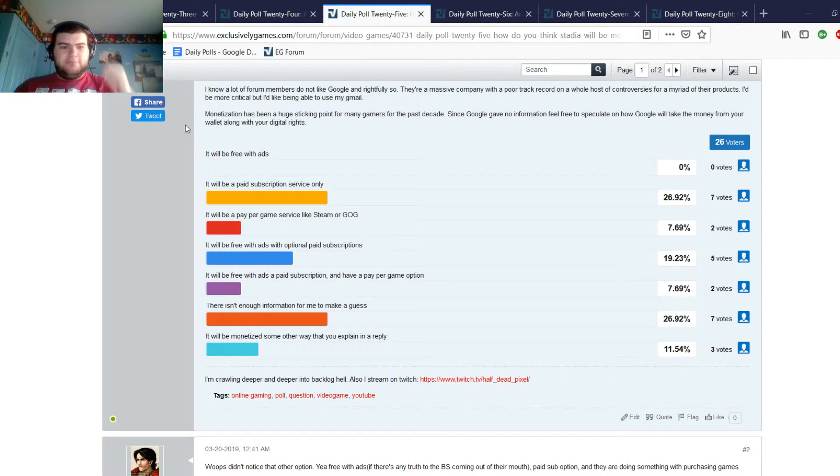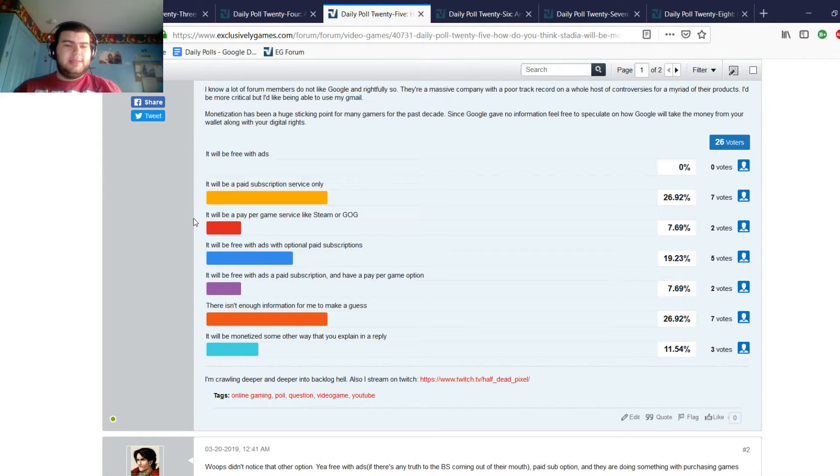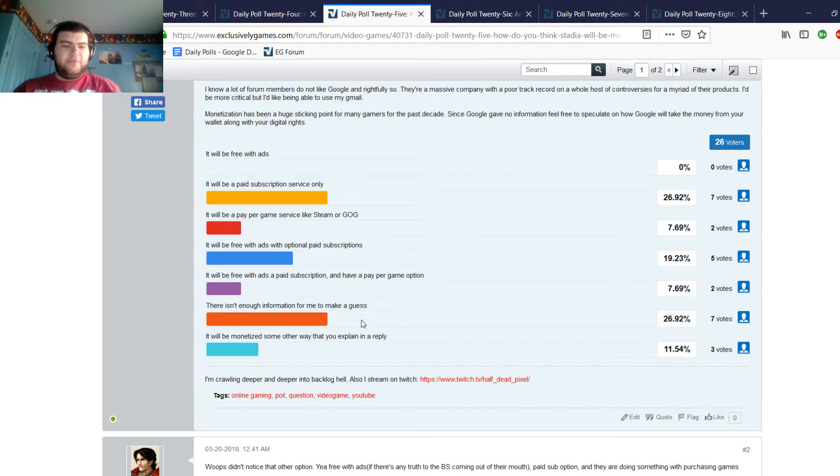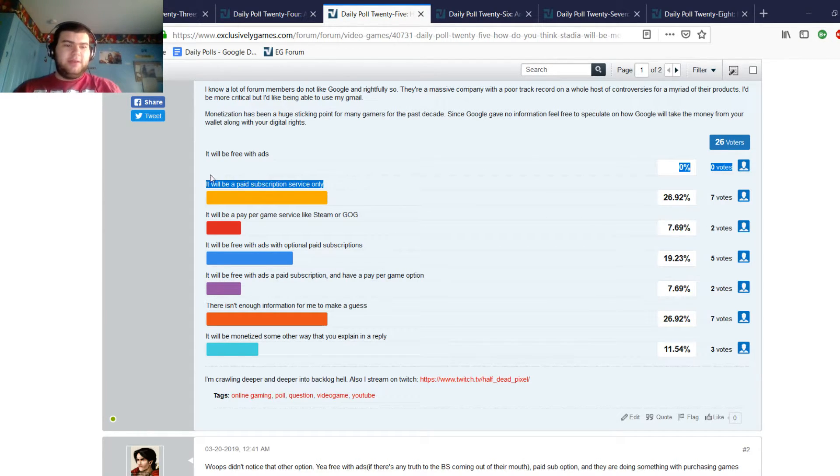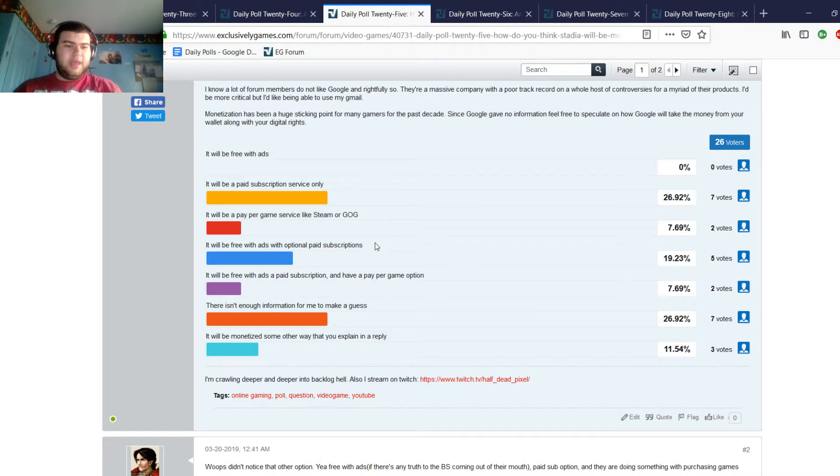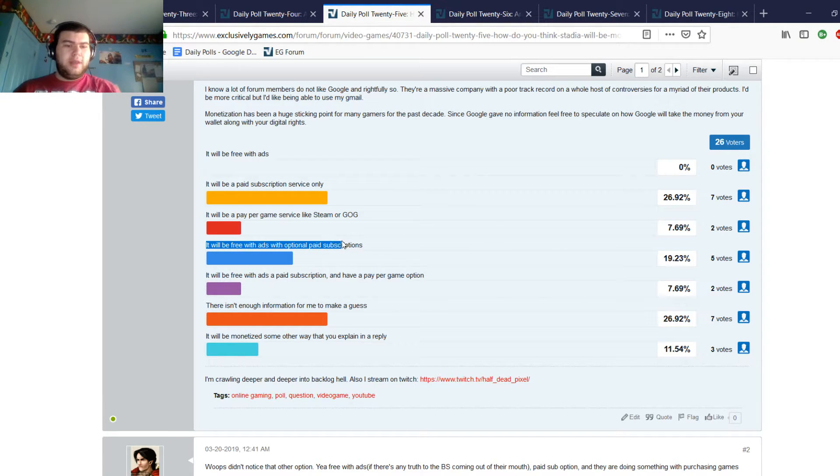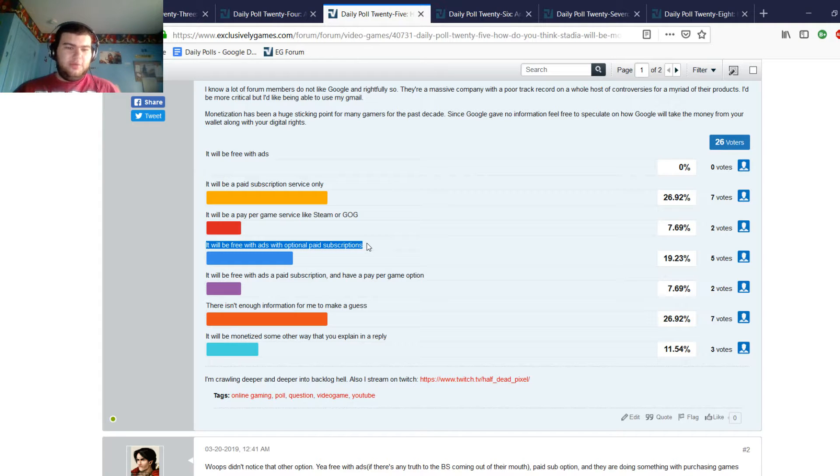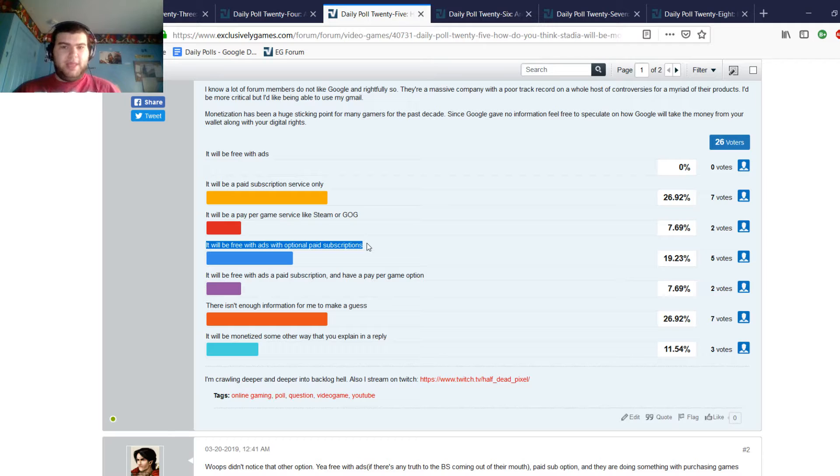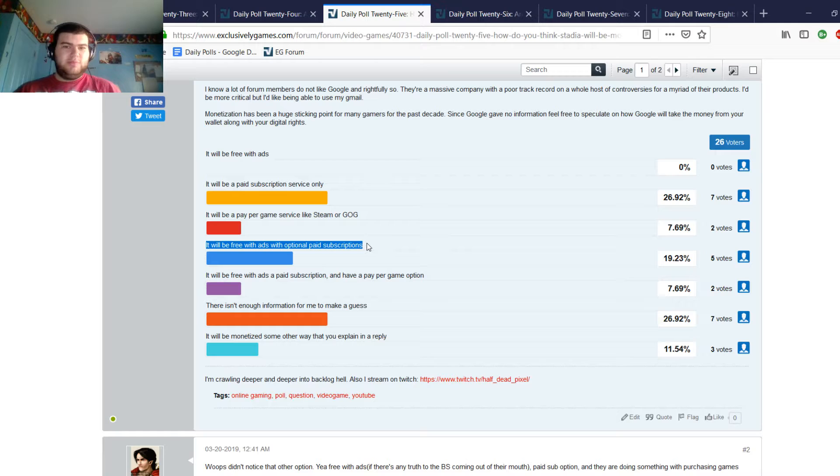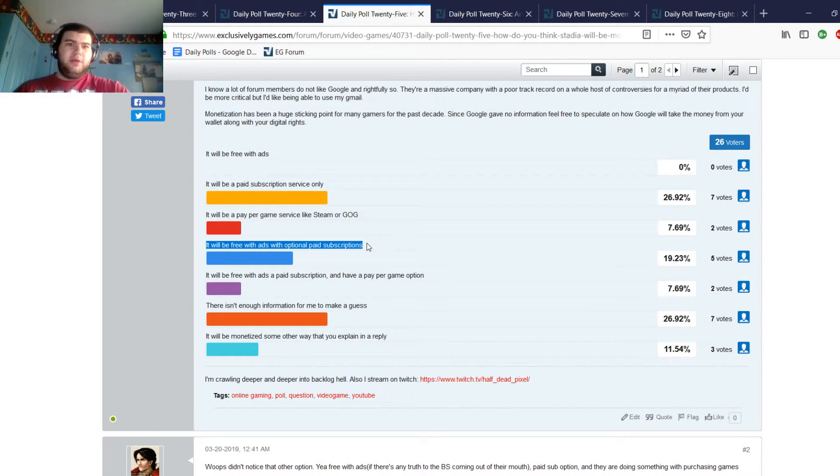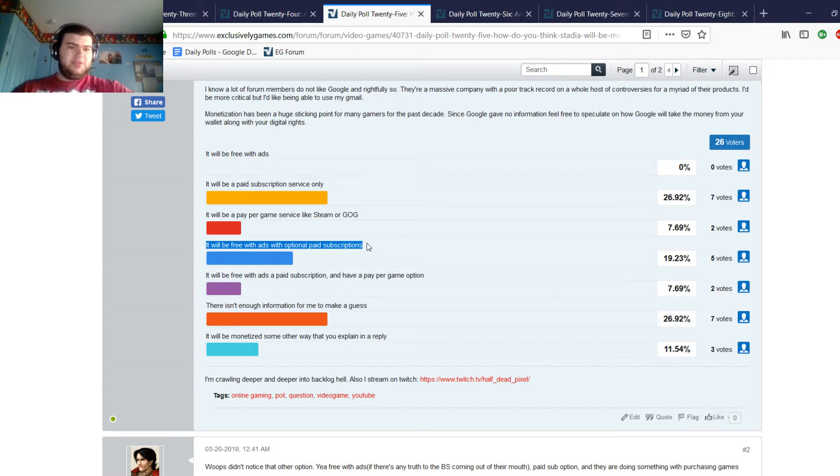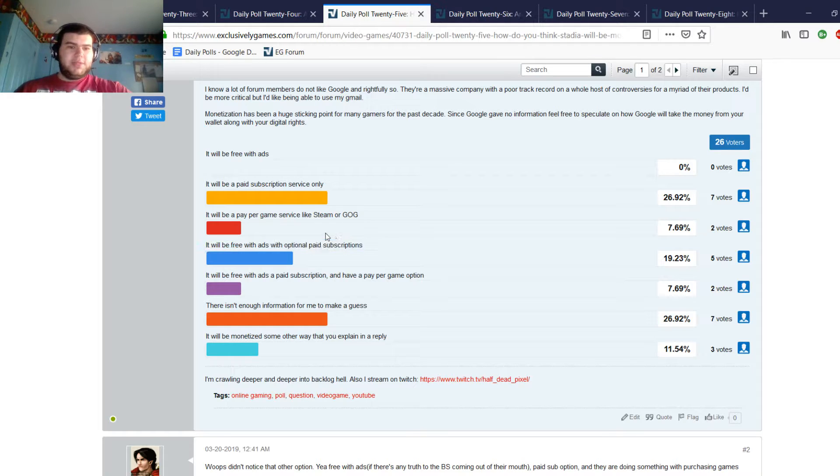Most people said that there wasn't enough information for them to make a guess, or that it'll be a paid subscription service only. And then after that it would be free with ads with an optional paid subscription. What I generally would mean by this is that you would get maybe 1080p or 720p 60 streaming free, and then you basically probably have an ad before you play, and then maybe ads in terms of loading screens or something. Like if you're playing something like Overwatch and you're playing it free on Stadia, you would probably see ads while you're matchmaking if you have this free service.